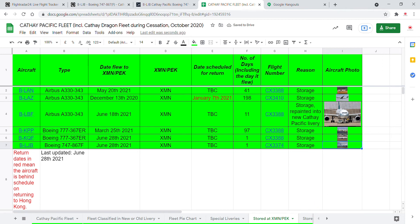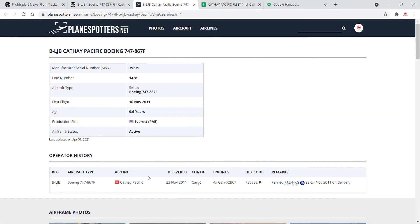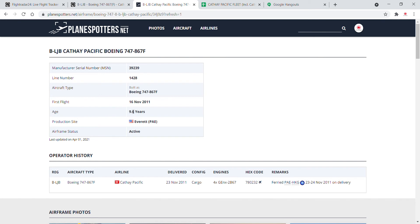Okay guys, that is the Cathay Pacific Fleet Spreadsheet. So we updated that Bravo Lima Julia Bravo is now in Xiamen. Bravo Lima Julia Bravo is turning 10 years old this year. As a matter of fact, her number is 39er and 239er, and her line number is 1428.